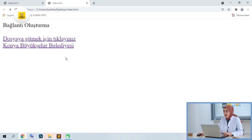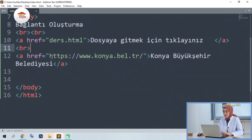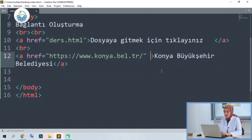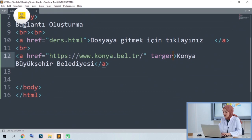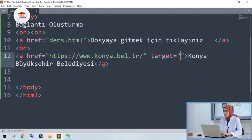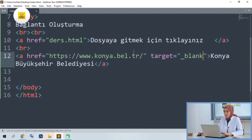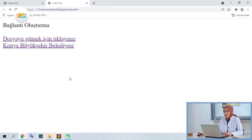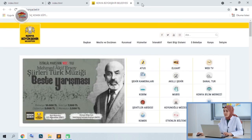If you have noticed, all of them are opened in the same tab. If you want to redirect to a different tab, you can use a parameter here. We always need to leave a space between parameters. We will use the target parameter — with the target parameter, if you want our transaction to be opened in a different tab, we use our parameter called underscore blank. After saving, I updated the page. When I click on Konya Metropolitan Municipality, we can see that the municipality opens its website in a different tab.